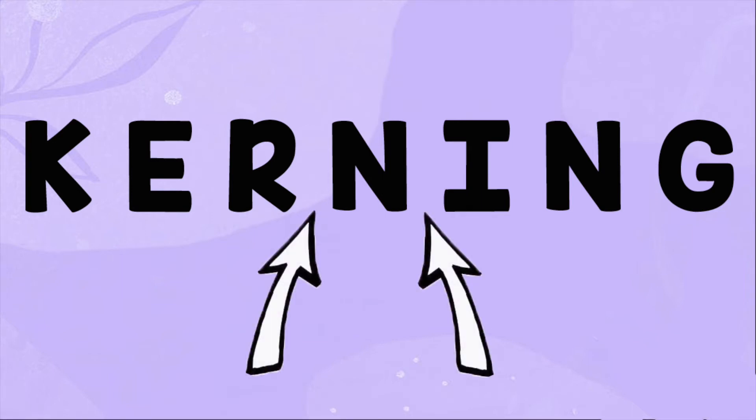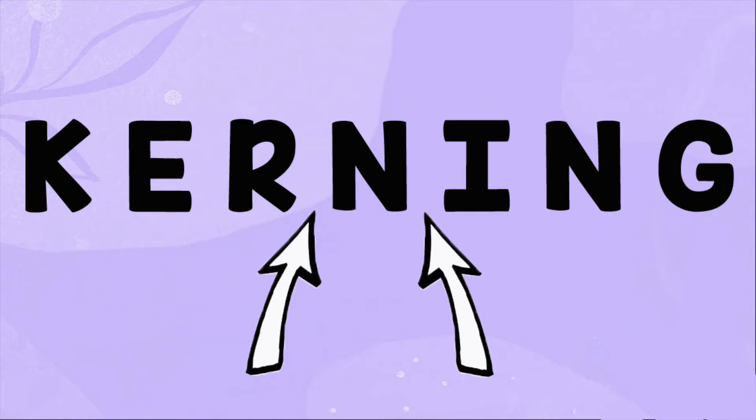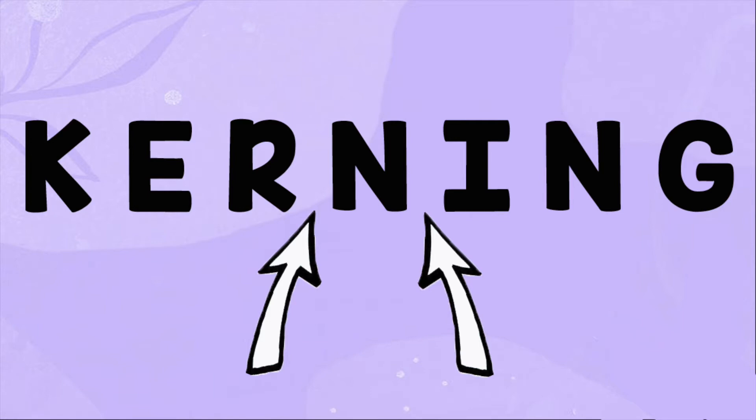Kerning refers to the space between letters in a text box. If a specific font is not kerned, when you go to use it, the spaces between the letters might be off and require some adjustment.